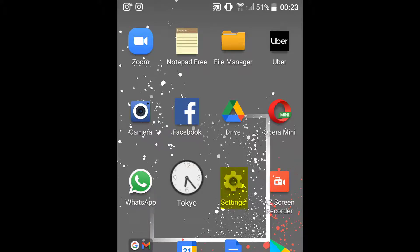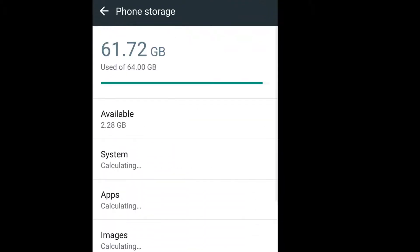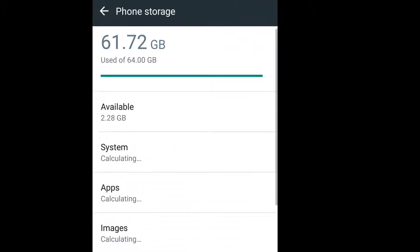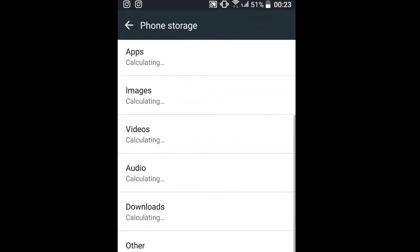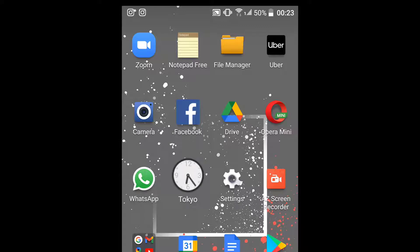Number two: delete unwanted app data. Whenever apps are installed or used, data is generated, eating into your storage space and eventually slowing your phone. To delete such data, click on